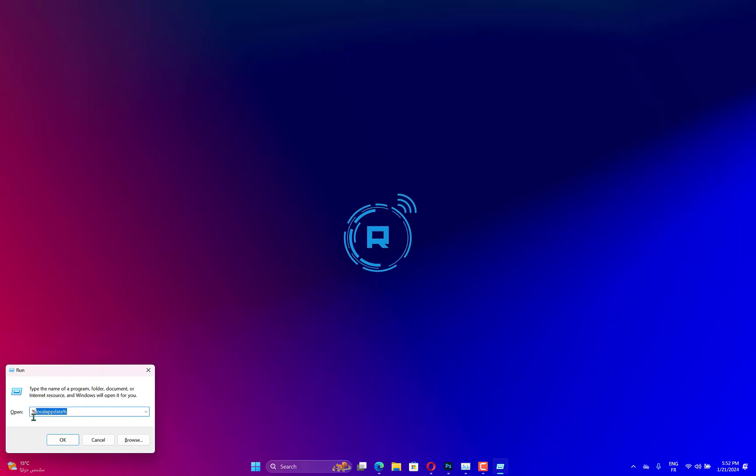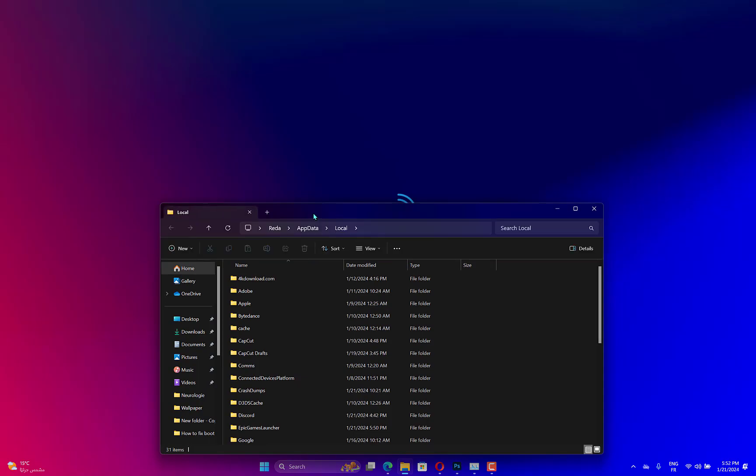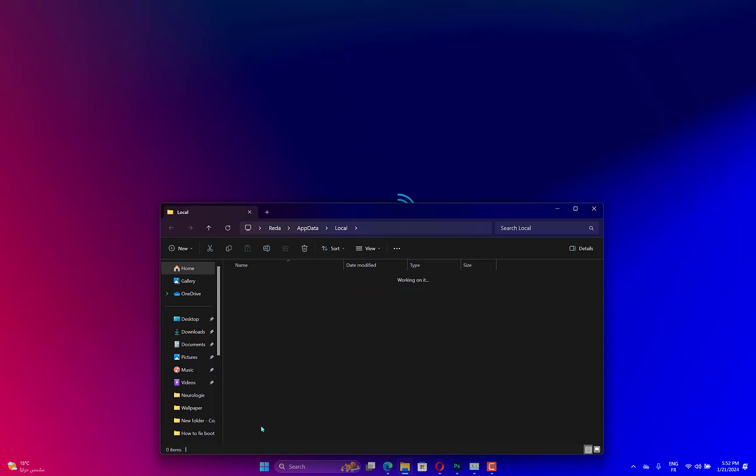Open Run by Win+R. Type %LocalAppData% and hit Enter. Go to Epic Games Launcher Saved. Delete the Web Cache folder. Reopen Epic Games Launcher and log in.